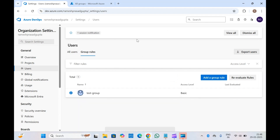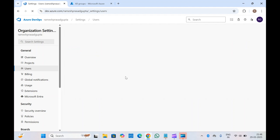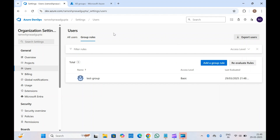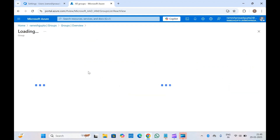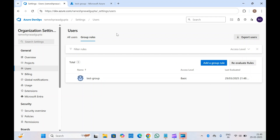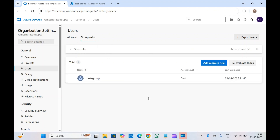You can see there is a running task to add the group rule. Once the group rule has been created and you refresh the page, you'll see the test group listed with a base access level of Basic. This reevaluates every 24 hours by default, so whenever you add a member to this group, they'll get Basic access to Azure DevOps within 24 hours. They will need to log into the Azure DevOps instance at least once, and their user account will be added automatically under all users.